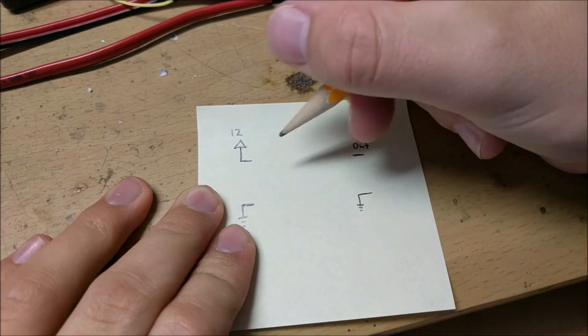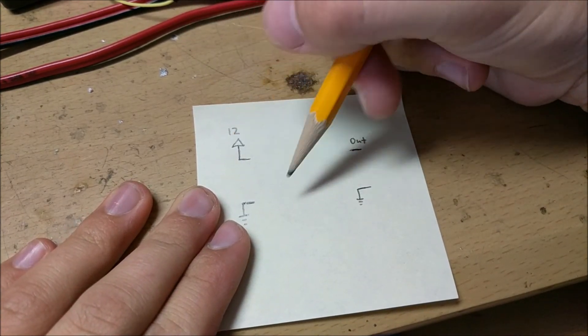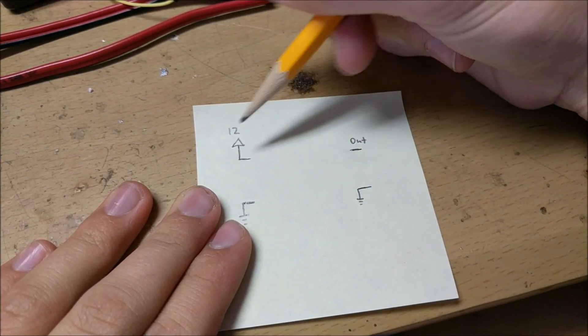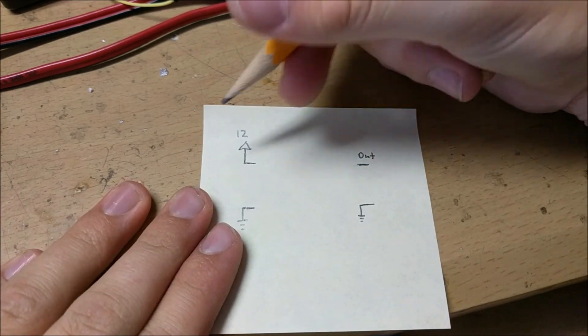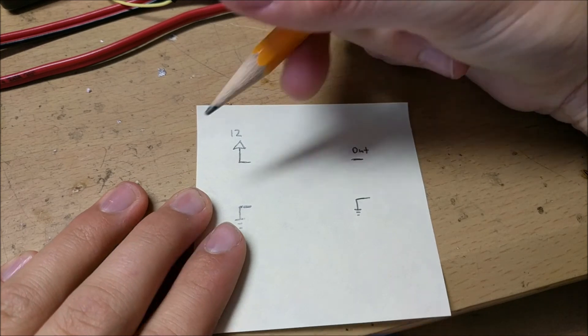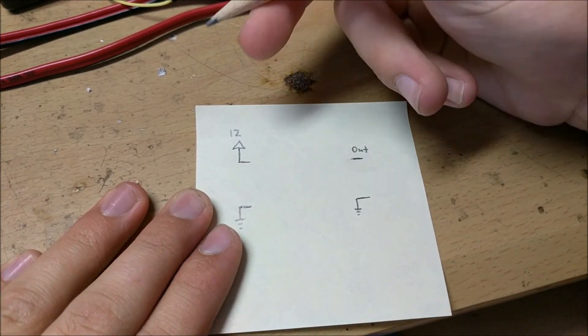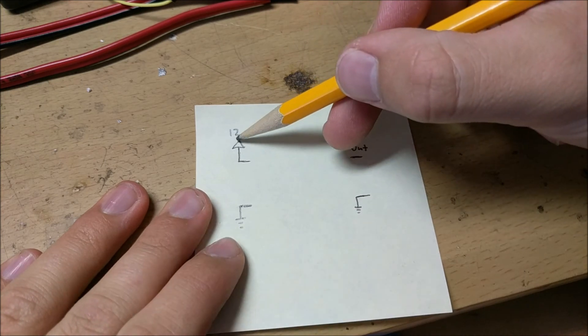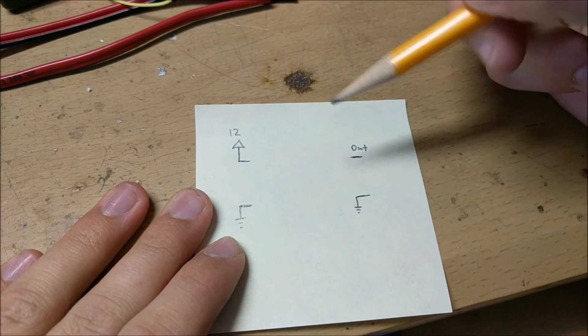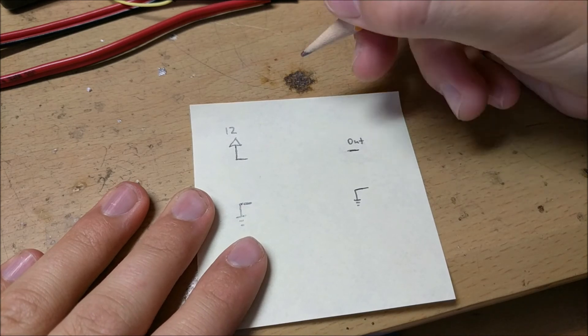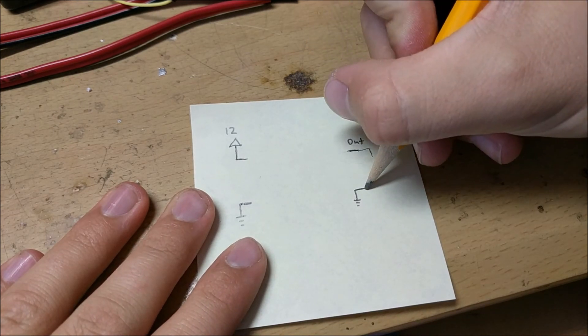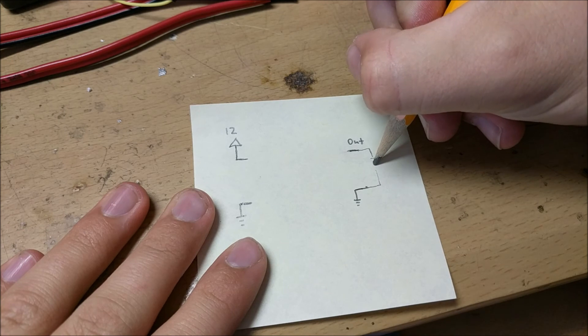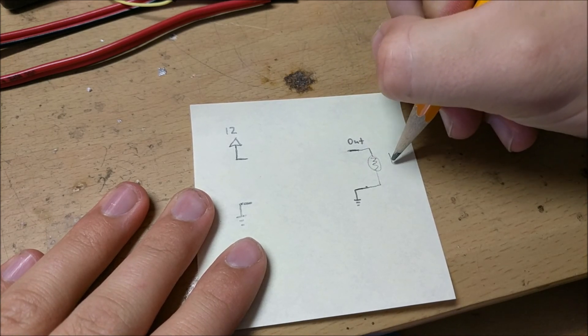Now before we actually start building our circuit we need to draw the blueprint for it. The blueprint is the diagram that shows all the designs. This helps us to know how everything is going to go together. So let's work from the back. What we want is a 12 volt in and a ground and then a 12 volt out and a ground, and this out should theoretically be able to control a light bulb, an incandescent or LED light bulb.